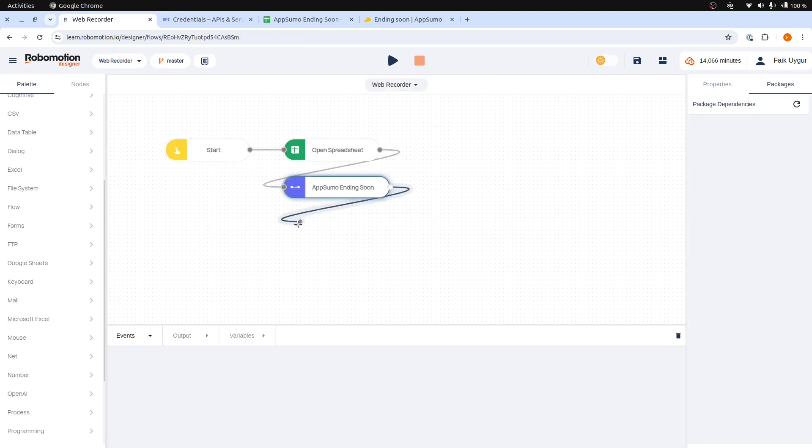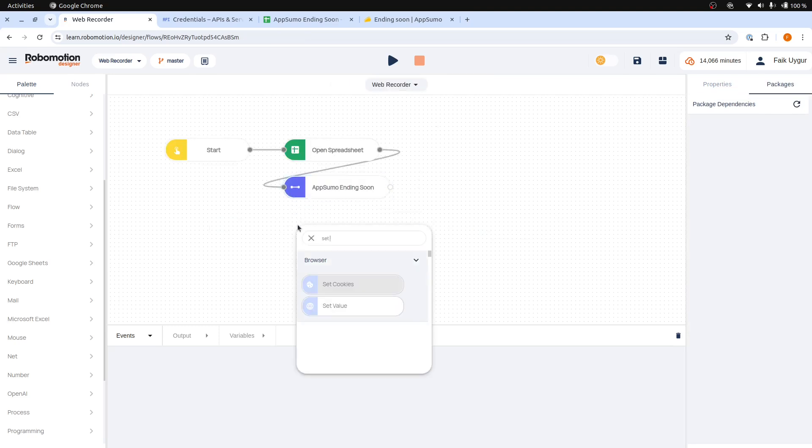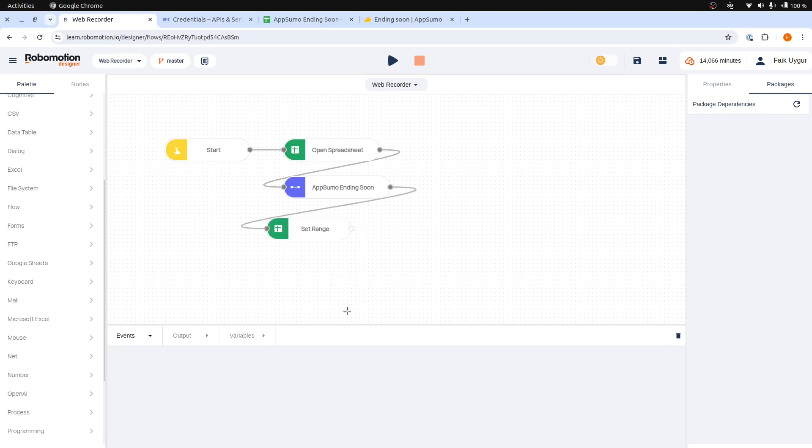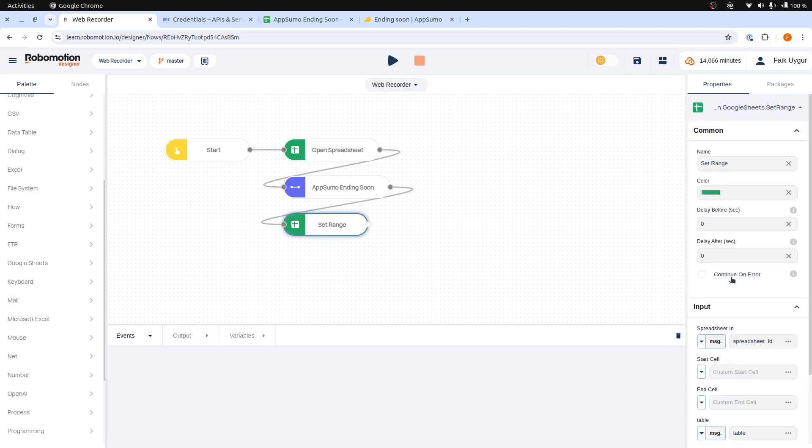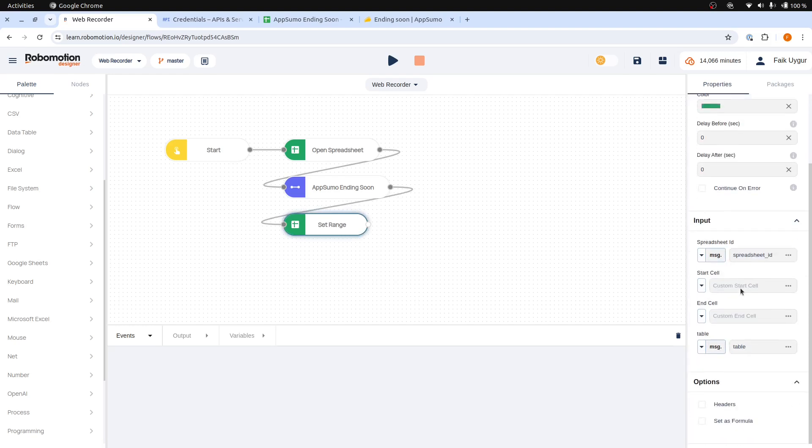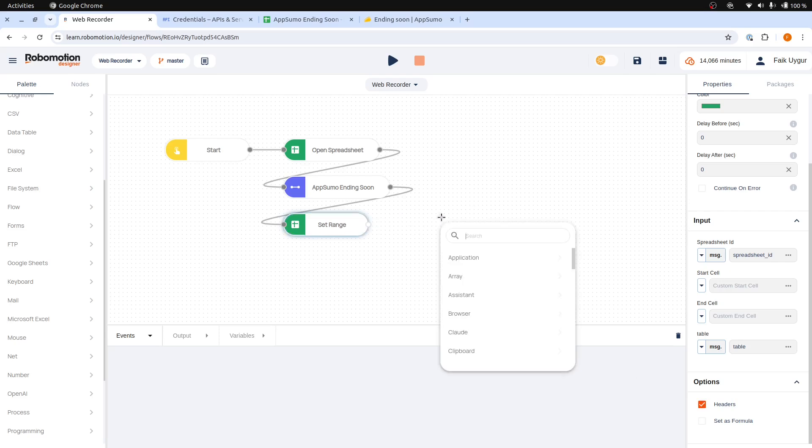Now let's add a Set Range node. Make sure to add from the Google Sheets package instead of from another package. Our table has columns with names, so we need to check the Headers option here, and then we can place a Stop node to our flow.